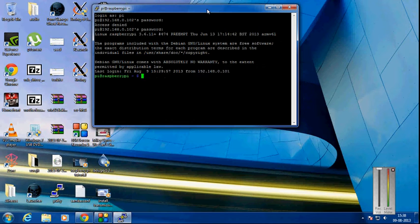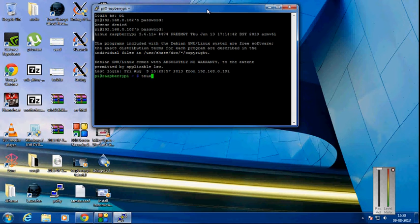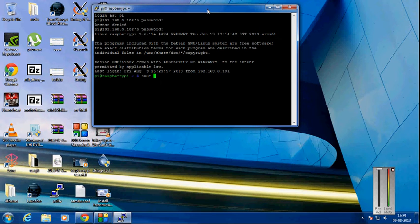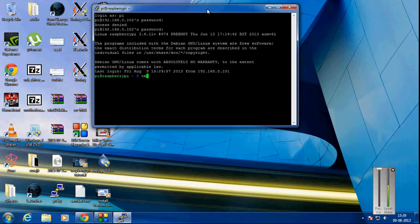You need to start tmux by typing 'tmux', just tmux and nothing else. It will create an environment provided by tmux. Inside that environment, whenever you start any process, it will keep running even if you end that session.